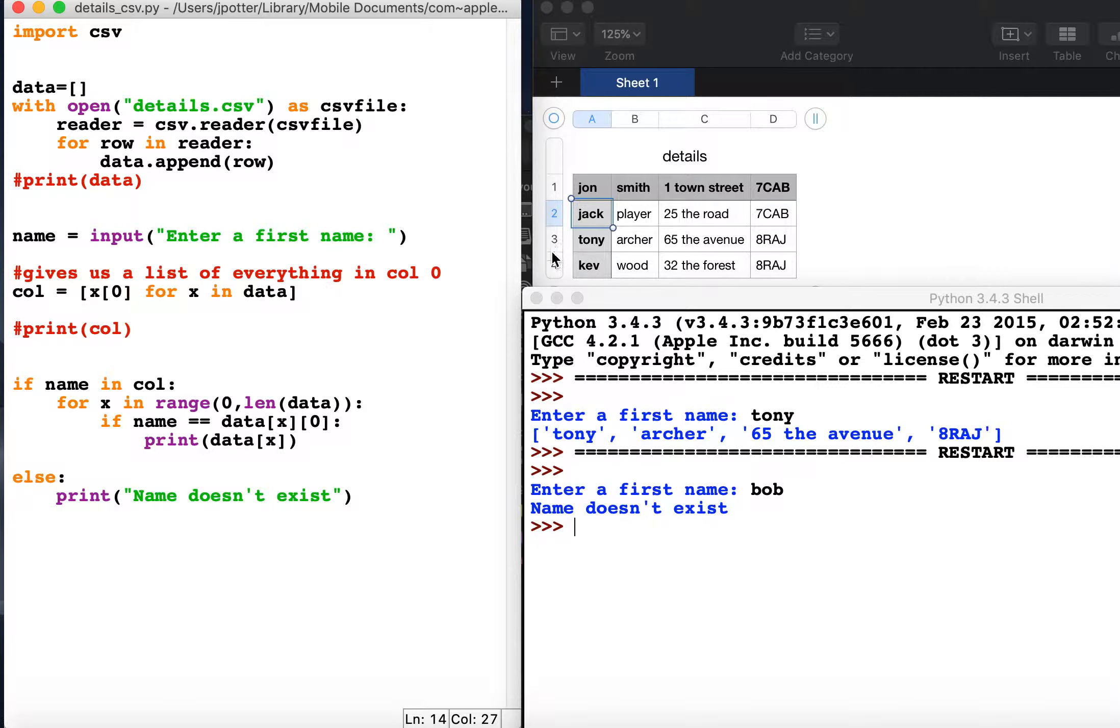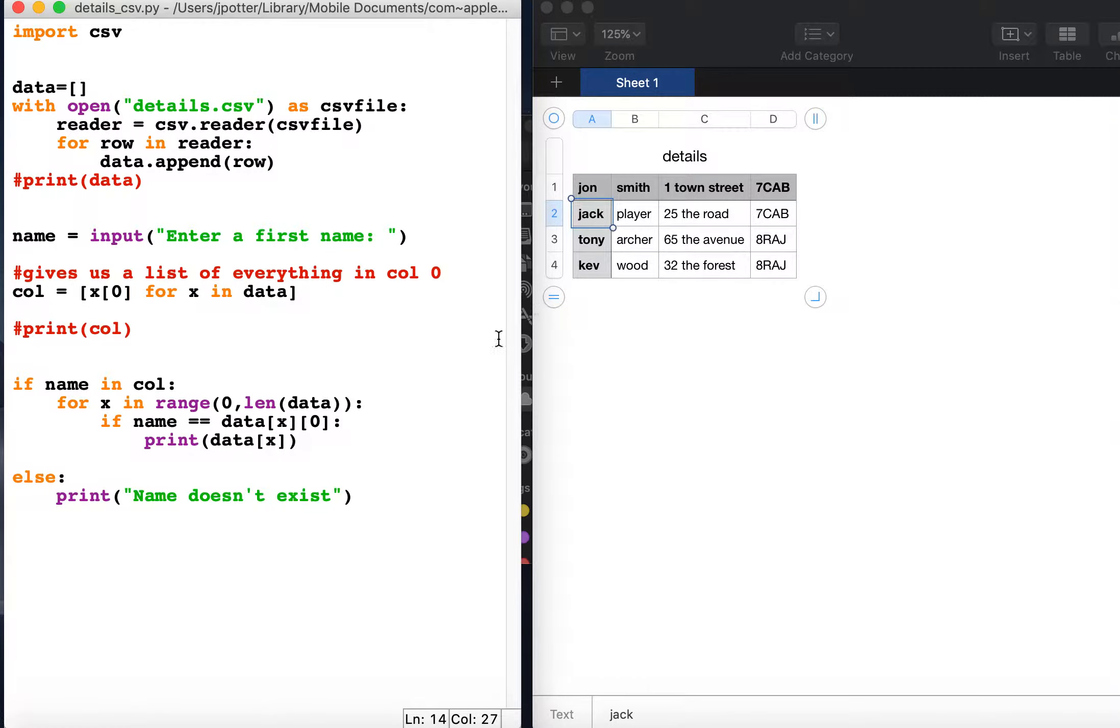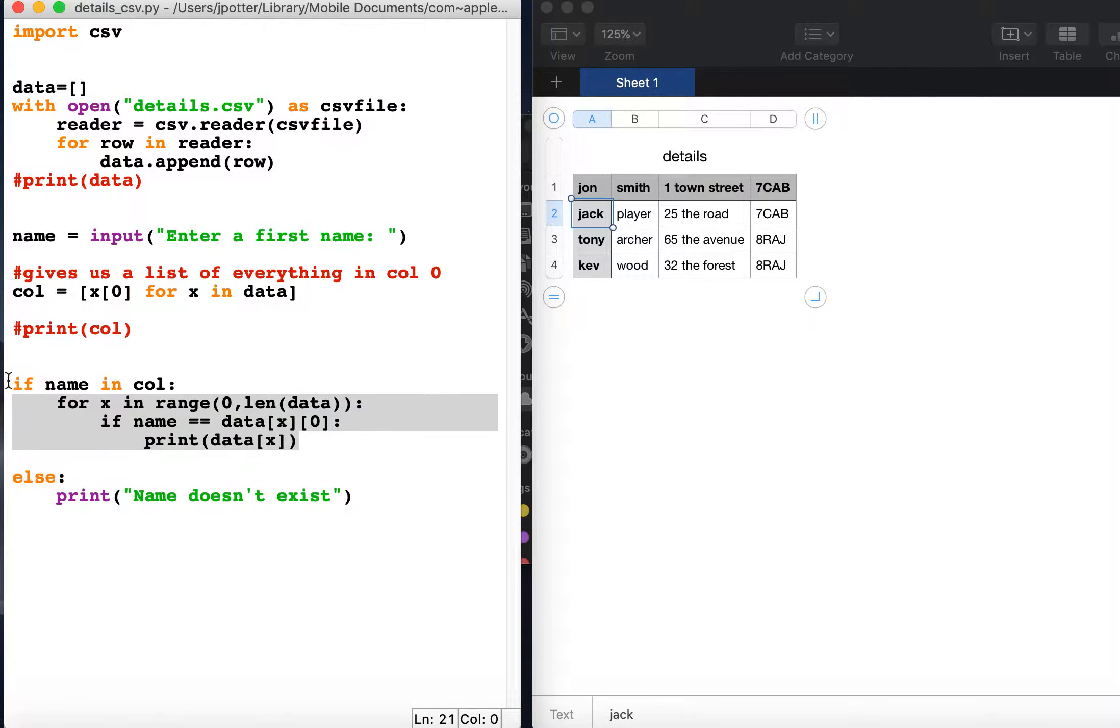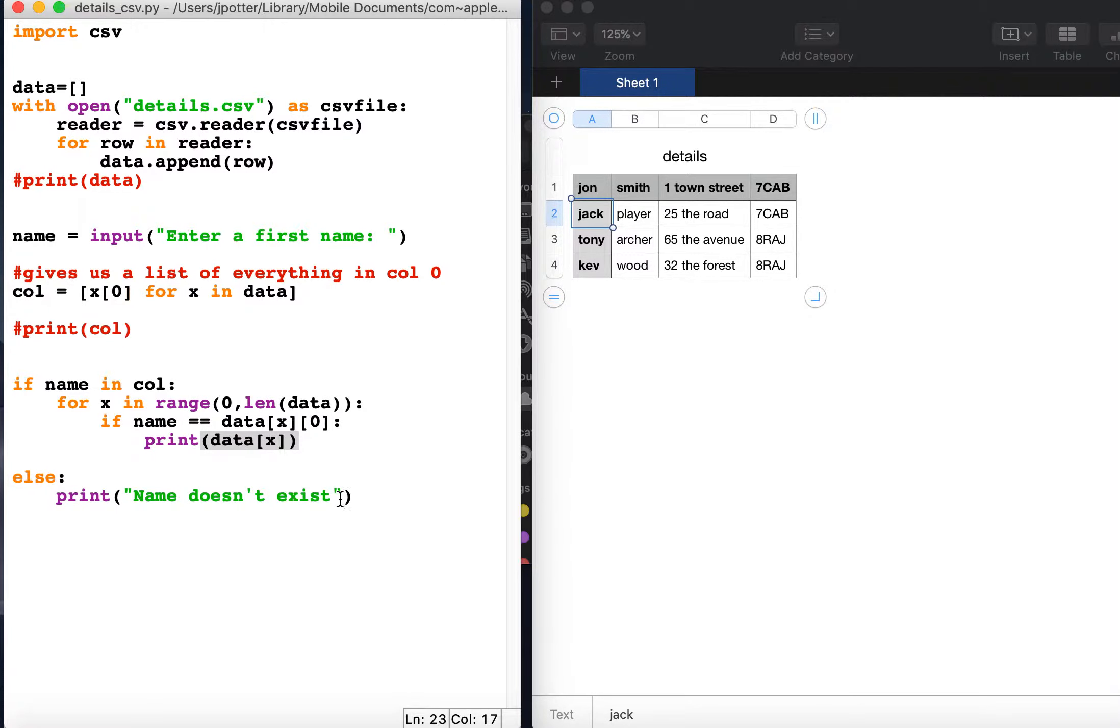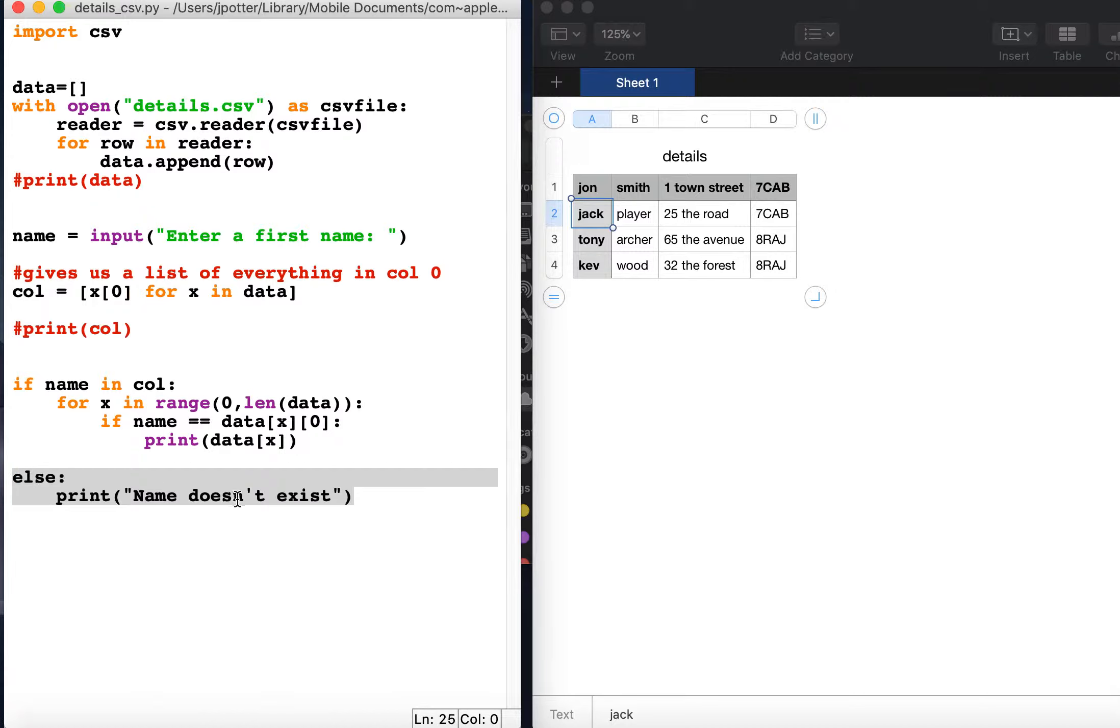So if the name exists, it runs a loop through the list with all the details in to look for a match. If it finds a match it prints that. If the name isn't in this list, then it will print name does not exist and the program will end.